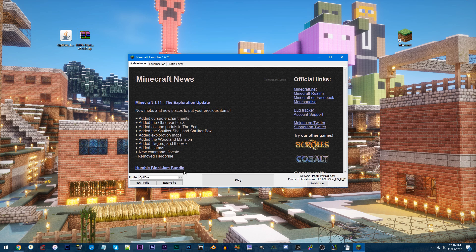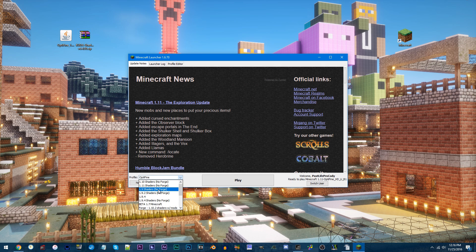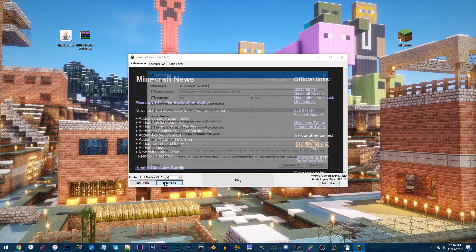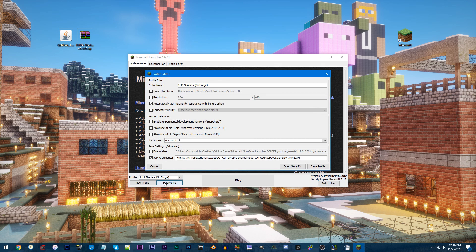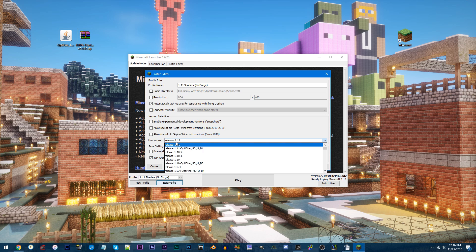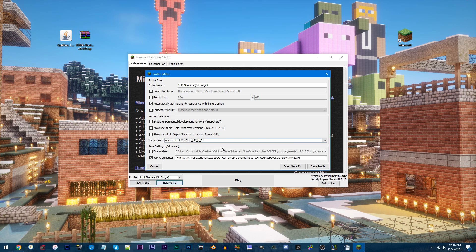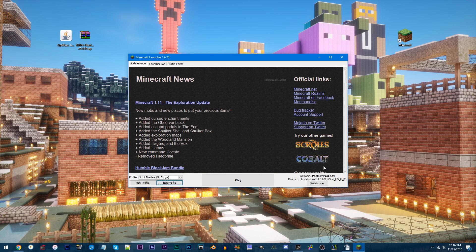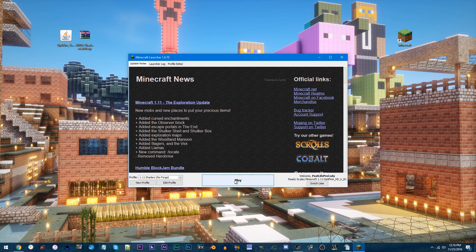Locate your profile. Mine's 1.11 Shaders NoForge. And click Edit Profile. For this part, we're going to be changing the version, so locate this 1.11 Optifine version with the U underscore B1 on the end. Click it and save profile. Make sure your profile is selected, then click Play.